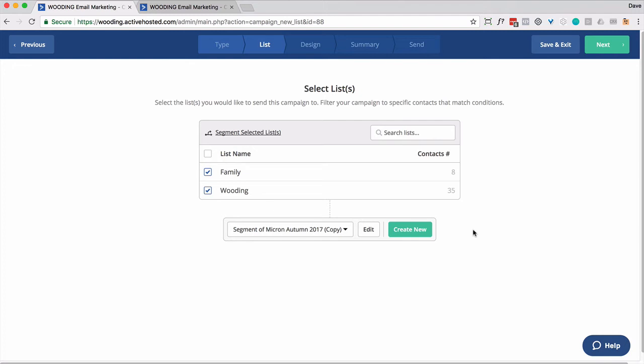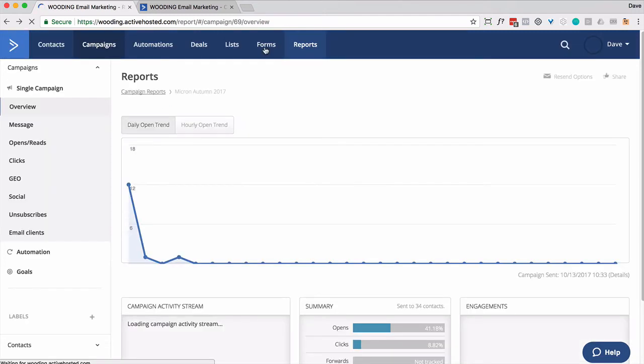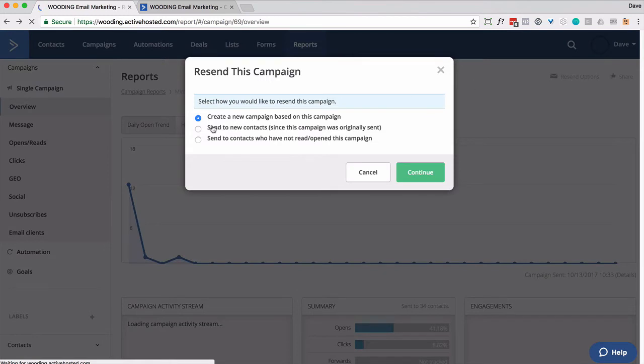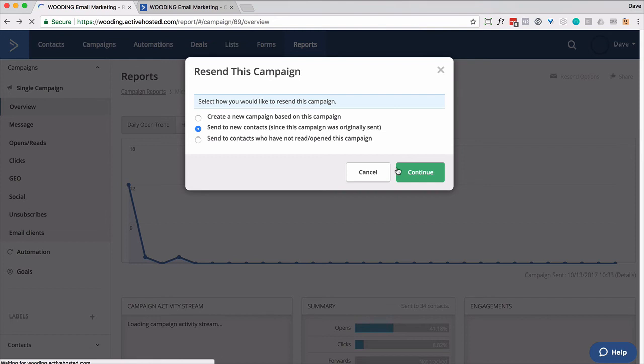So let's go to the second option. The second option and the third are simply to go to send to new contacts since this campaign was originally sent and those who have not opened. Now there is a limitation on here. If you had an or statement in your segment when you originally set this up, this won't work.